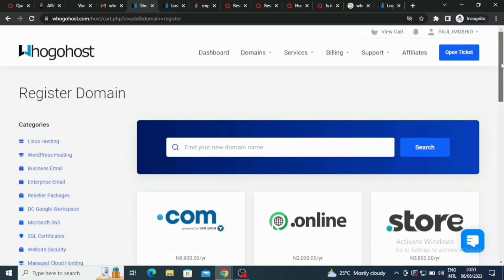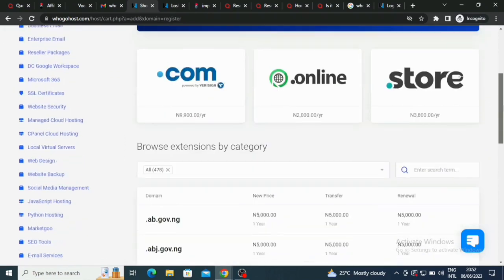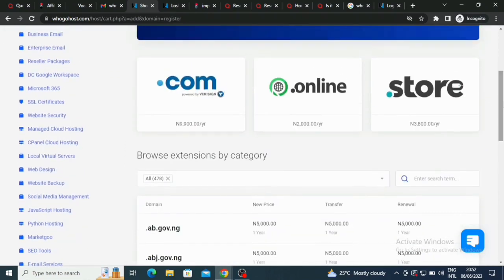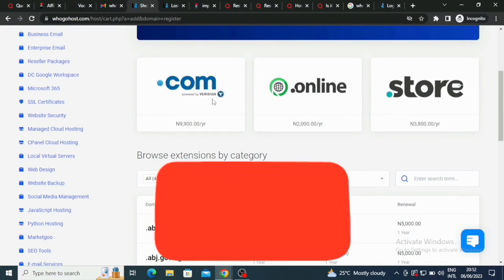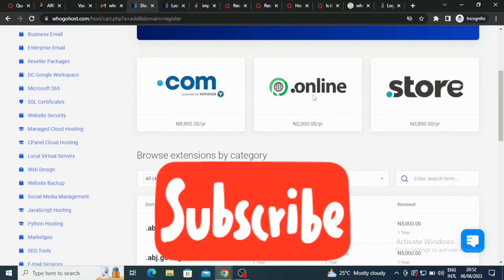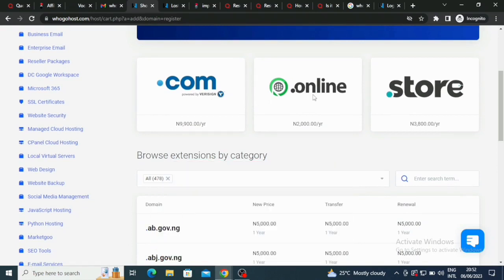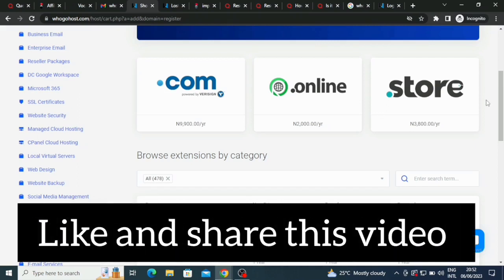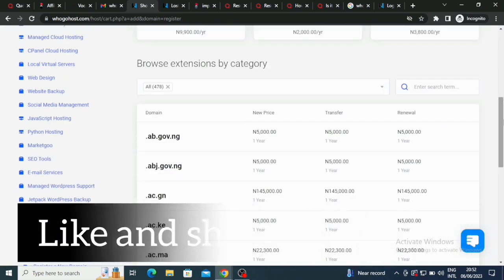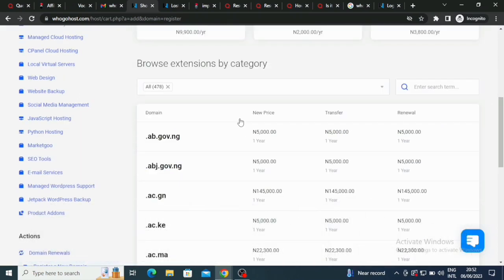If you go down here, you see the extensions they have here. We have .com powered by VeriSign, we have .online, .store, so we have a lot of them that are here. Their packages here are very very cheap. You can browse extensions by category.